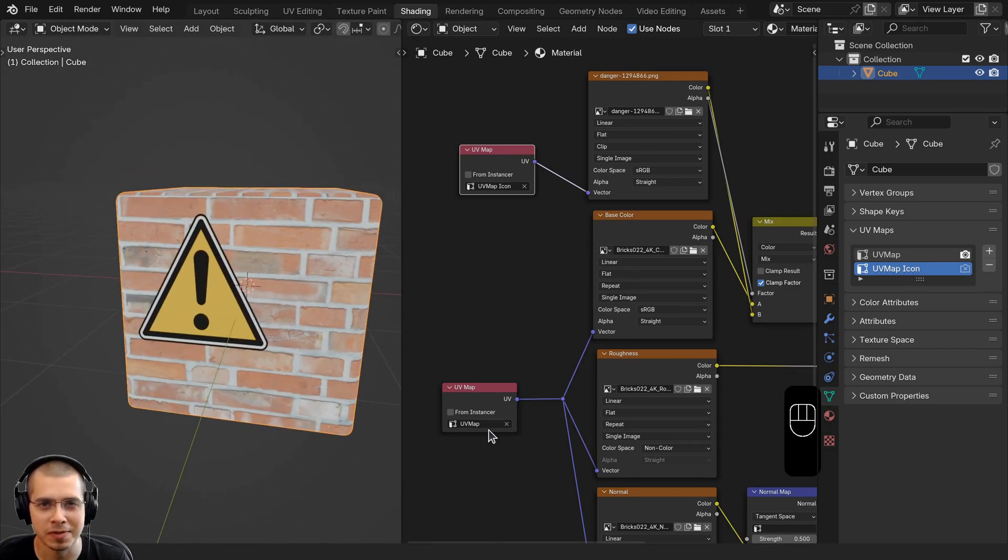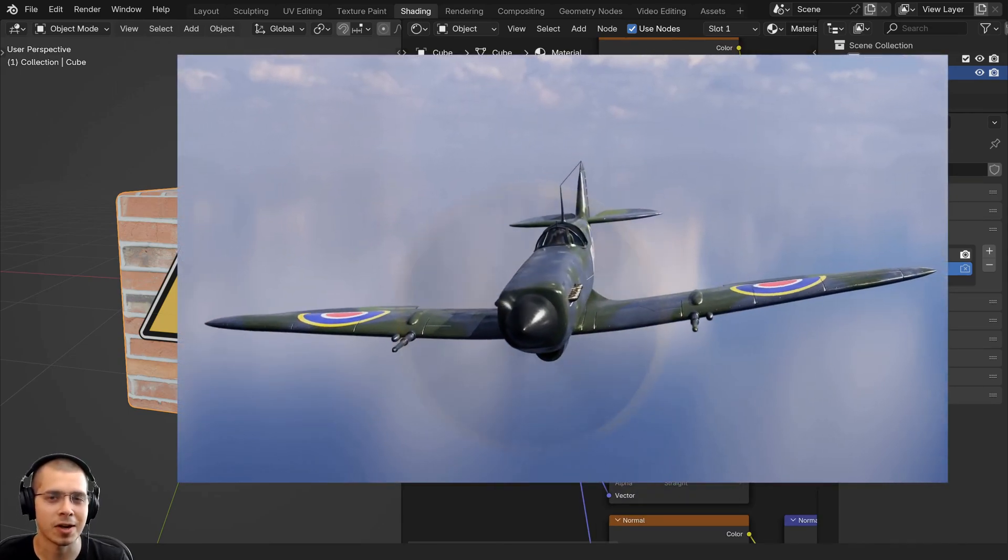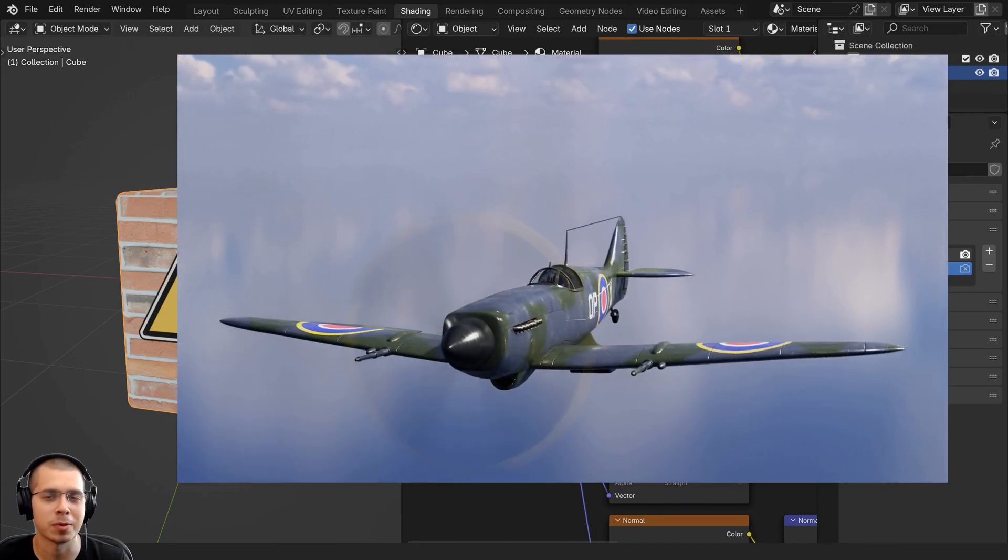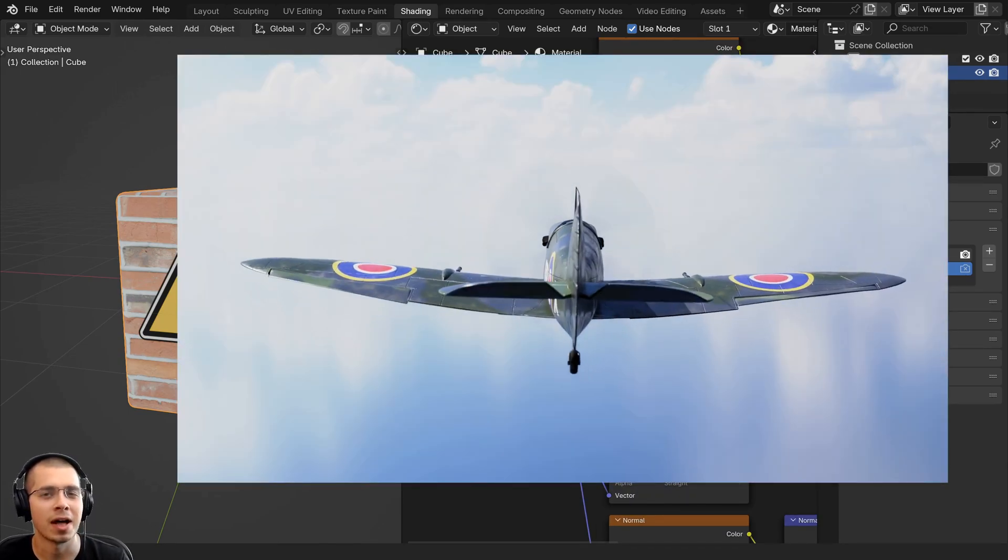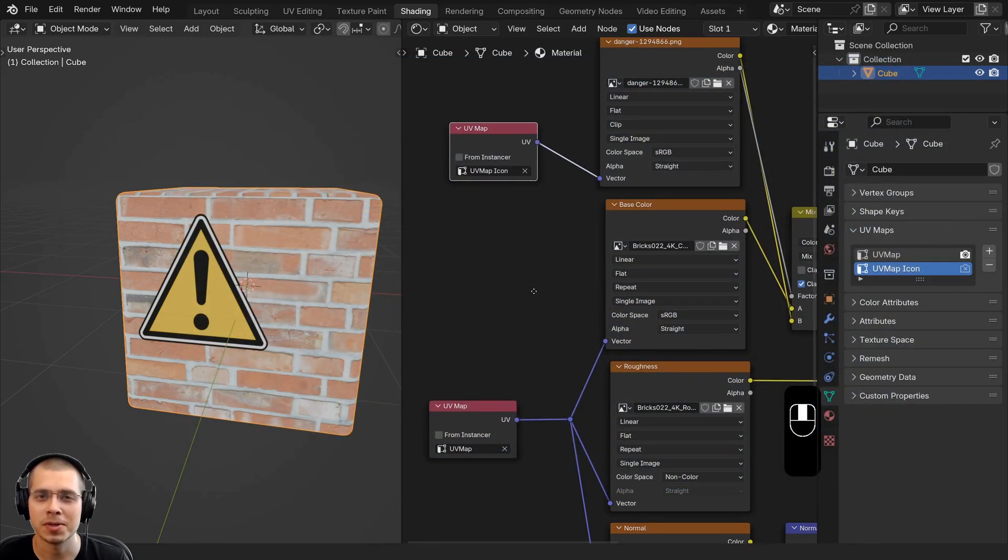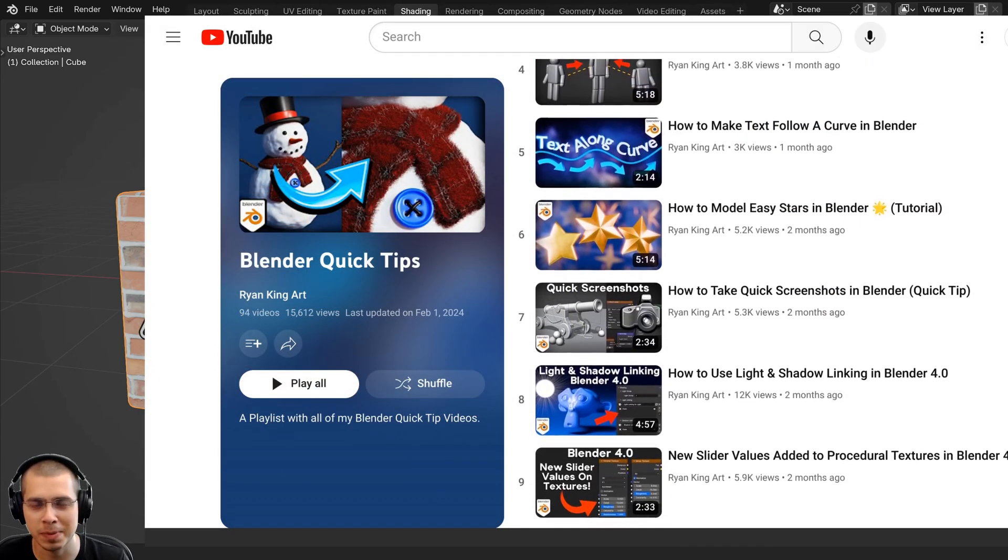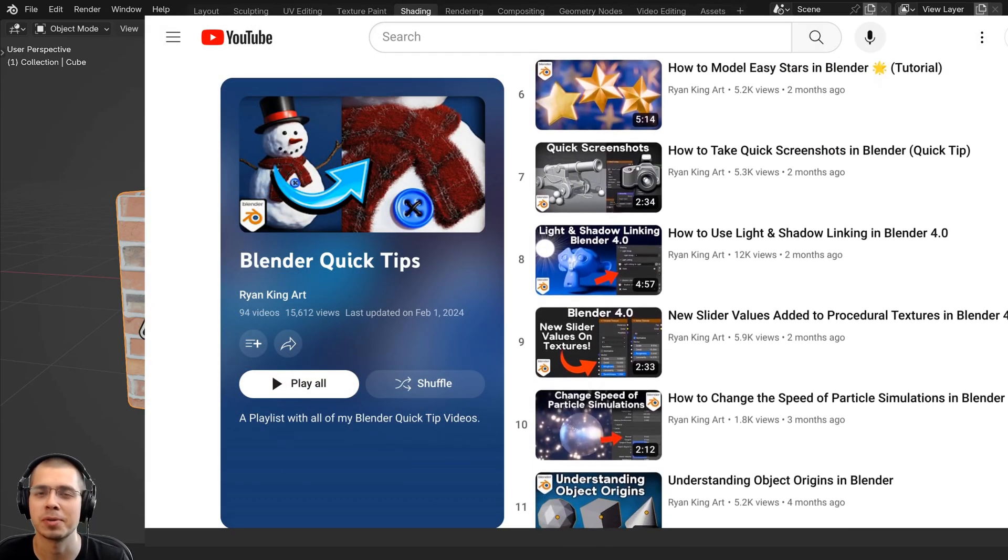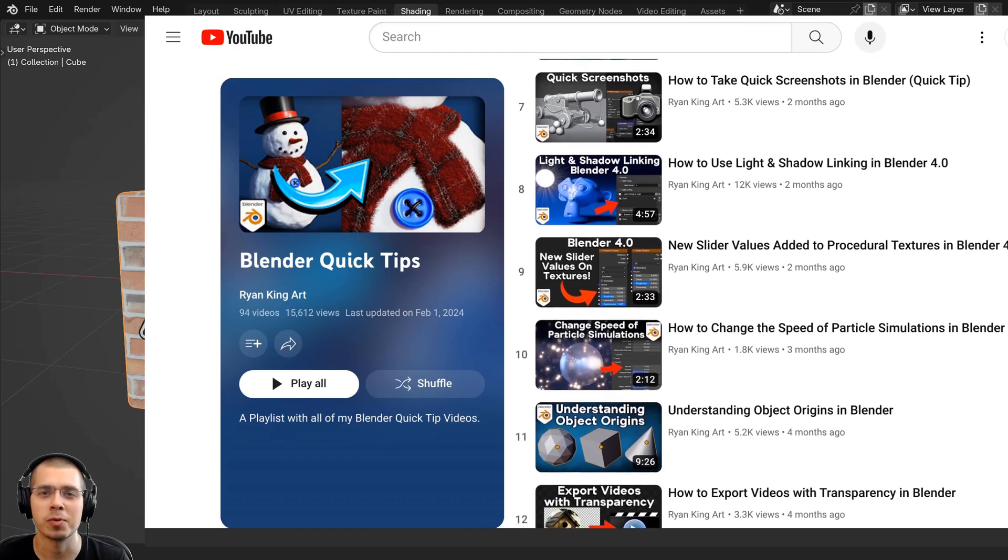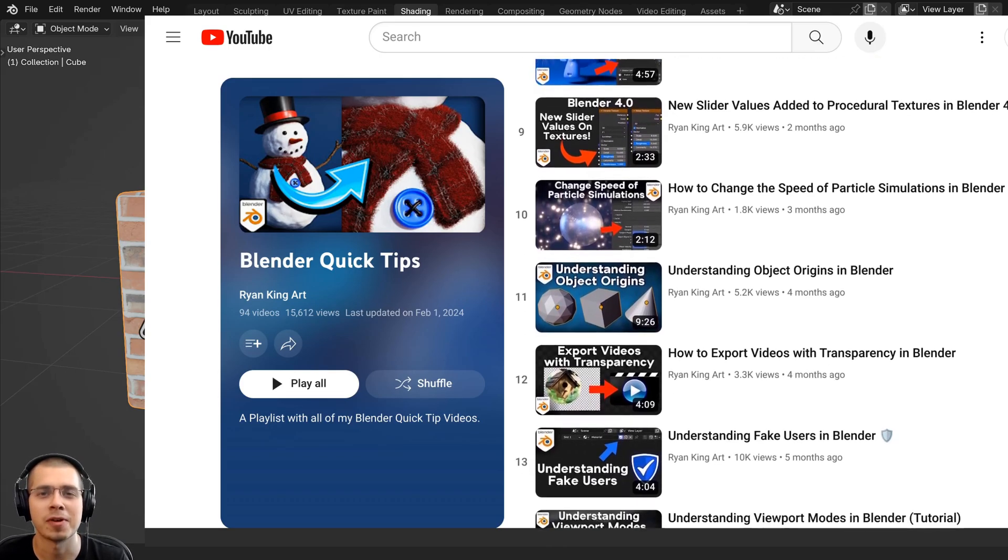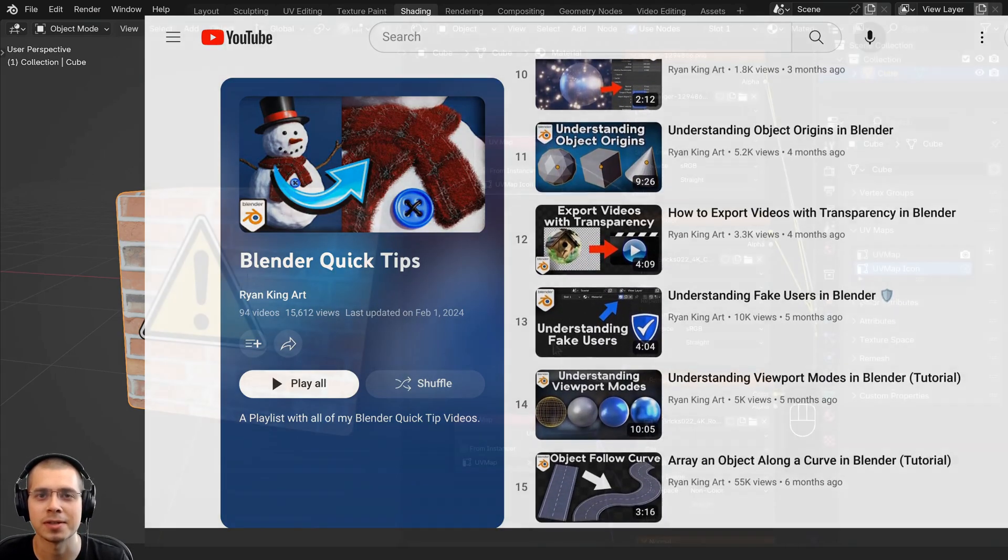I hope you found this video helpful, and thanks for watching. Again, if you'd like to check out my Supermarine Spitfire creation process video, I'll have a link to that in the description. You can also check out more Blender Quick Tips by watching my Blender Quick Tips tutorial playlist. Link to that will be right up there on the end screen. I hope you found this helpful, and thank you for watching.